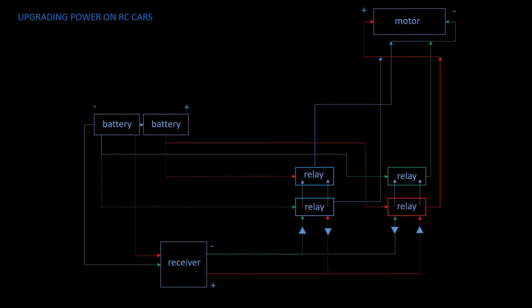I will also solder this scheme in real life and show you how it works. I will try to make a relay set connectable to the car and actually removable, mobile, so that I could apply these relays to different cars with different powers.